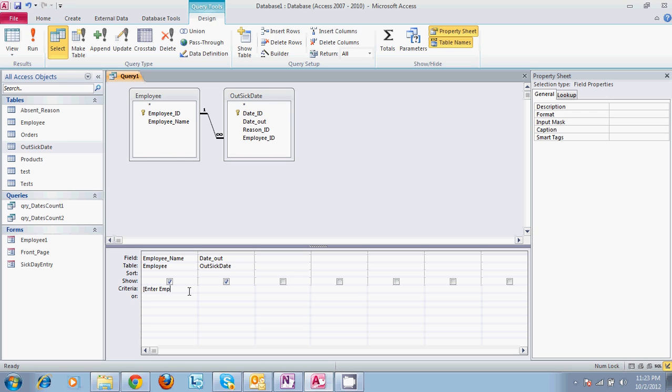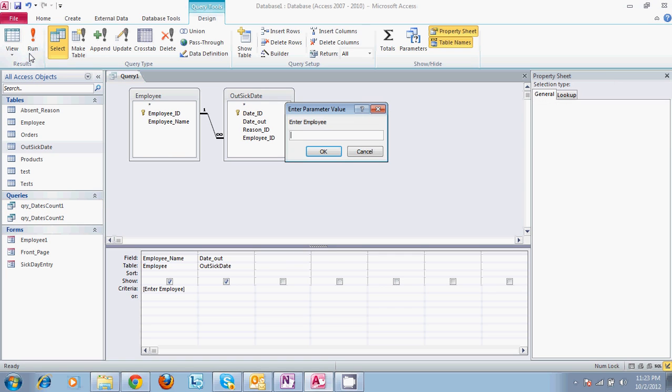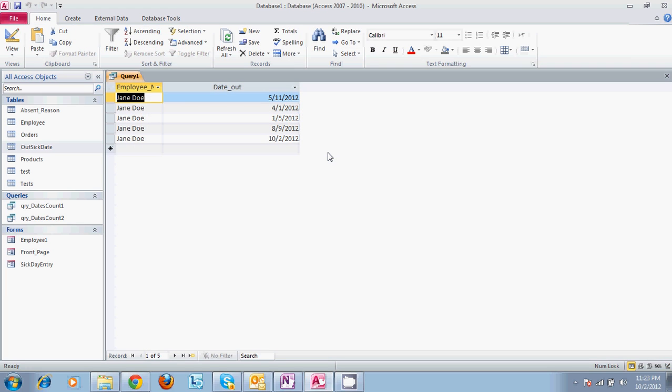And by doing it in this format, if you run it, it will ask you a question. Enter employee. So we'll enter Jane Doe. And what this is doing is giving it a criteria, but it is a user-entered criteria. We hit OK. It only gives you the results from Jane Doe and the dates.